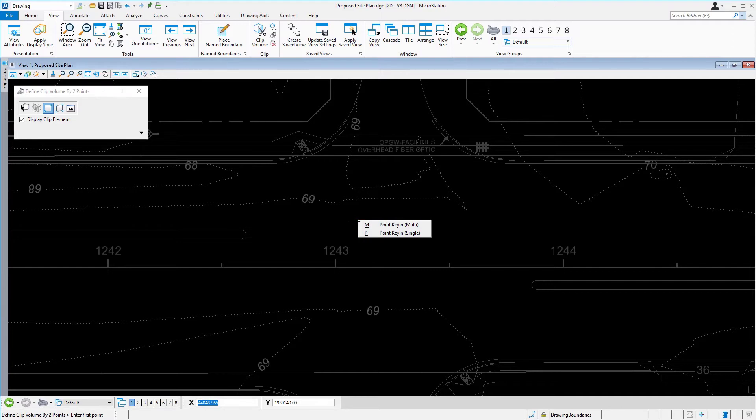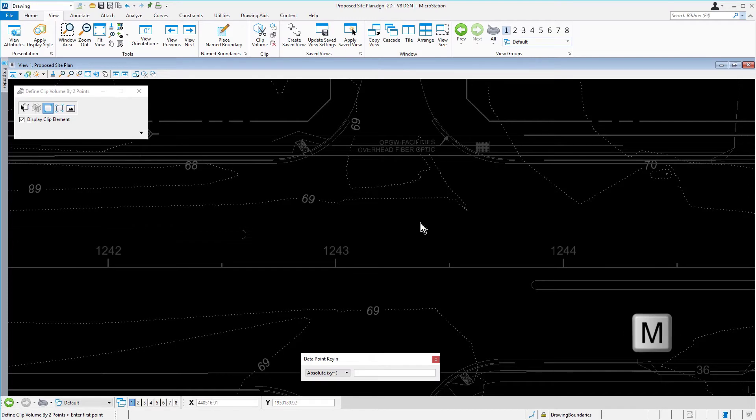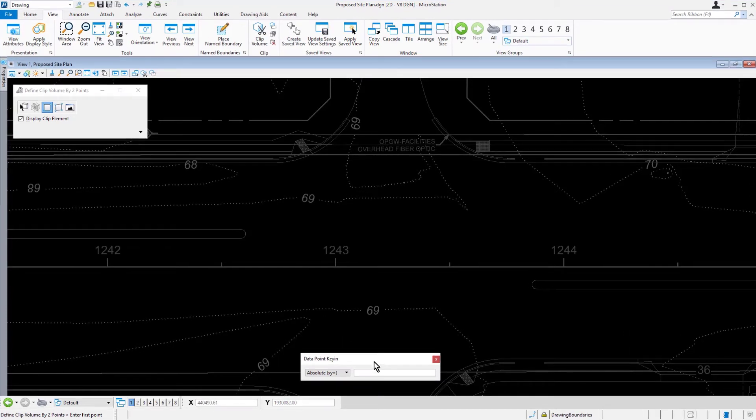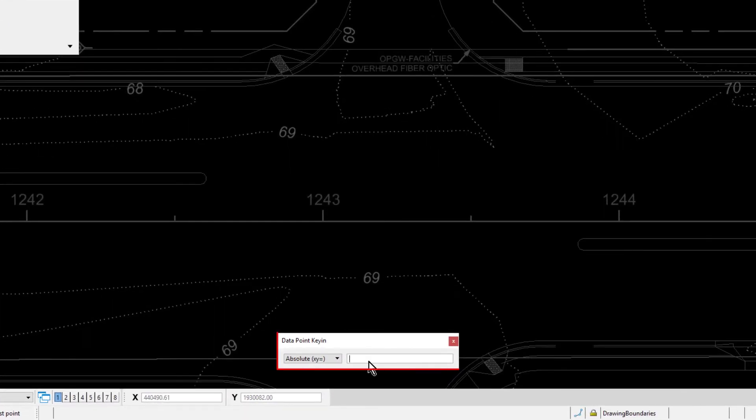From here, select the point key in multi menu item, or from your keyboard press the M key. This will toggle the display of the data point key in window.